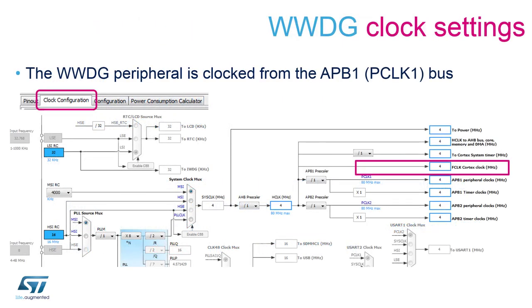The window watchdog is clocked from the APB clock bus which is derived directly from the system clock. This means whenever MCU is in a low power mode except for sleep mode there is no need to refresh the window watchdog as it is not being clocked.